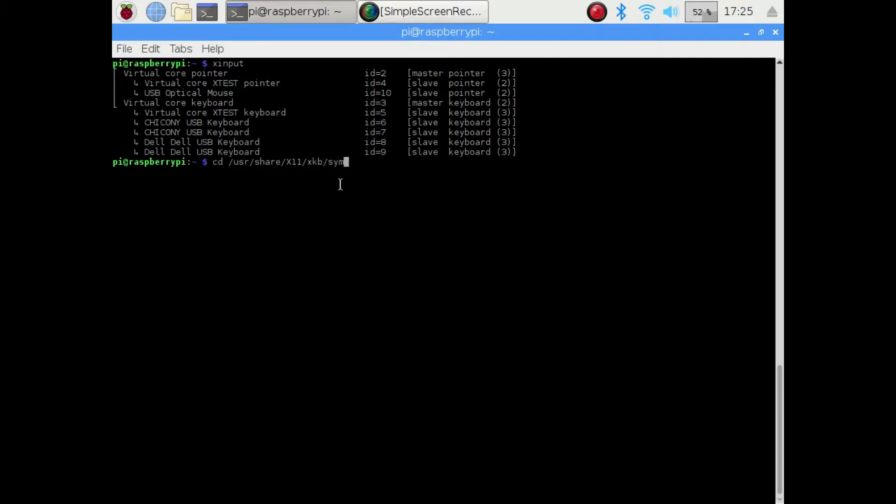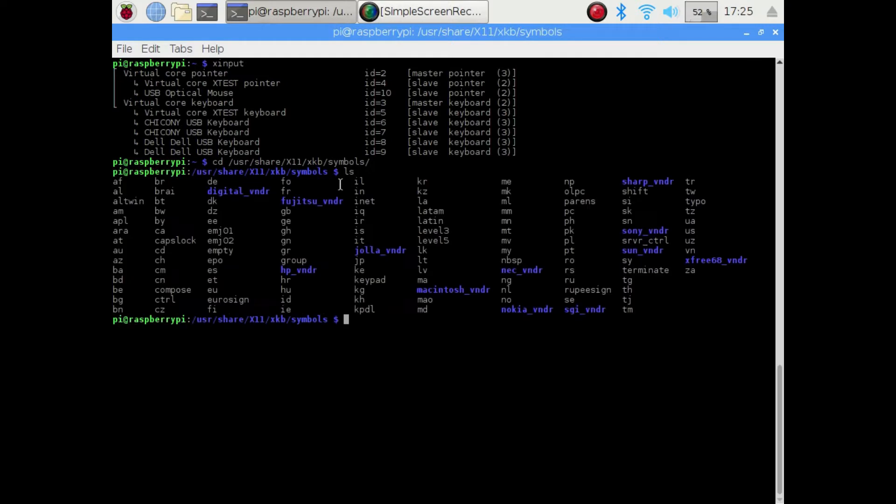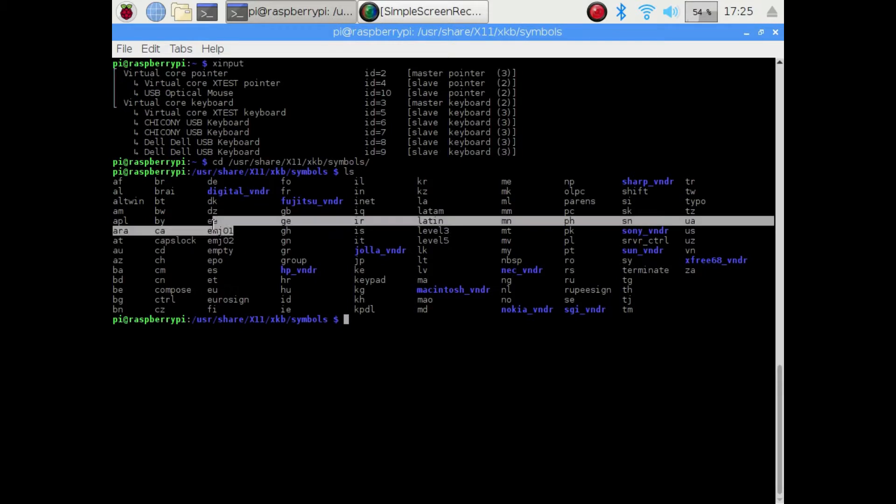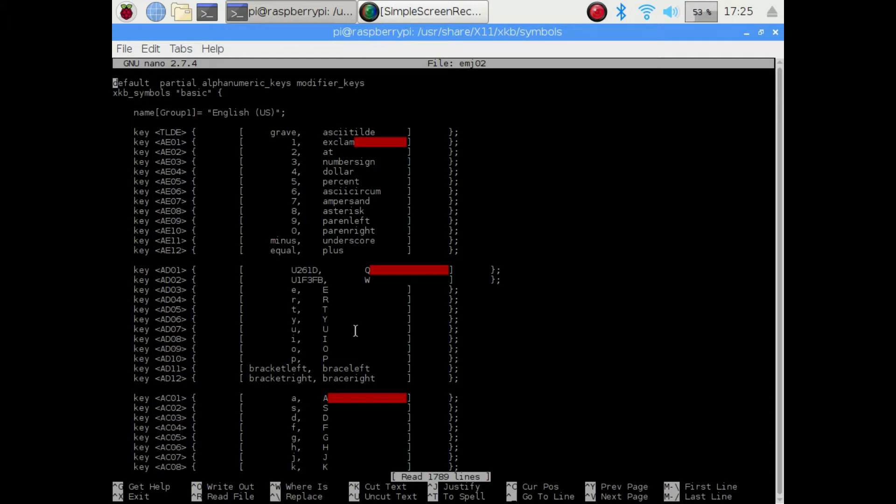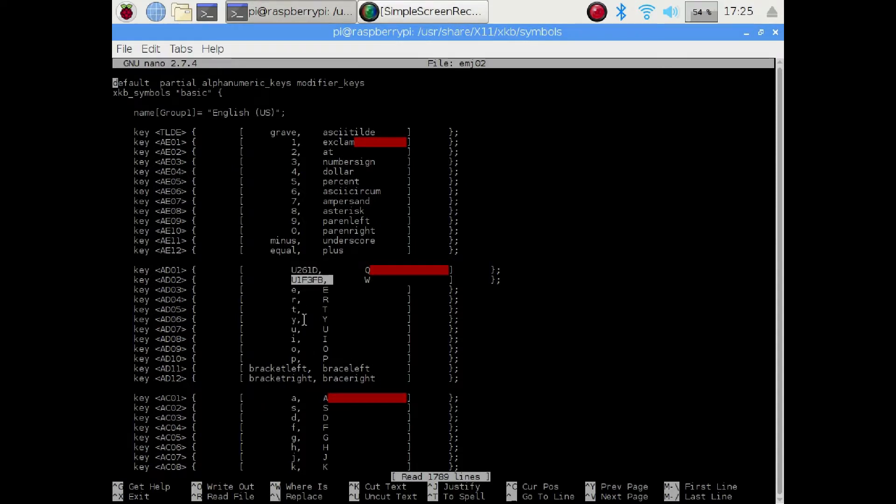What I've done is I copied that layout, and then I edited the copy I made. And all I did was change the Q and the W key, so that when they were pressed, Q would send the Unicode for the upward pointing finger, and W would put in the Unicode to do the skin tone shading to modify it.